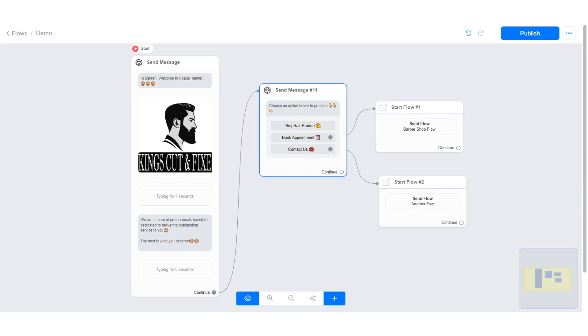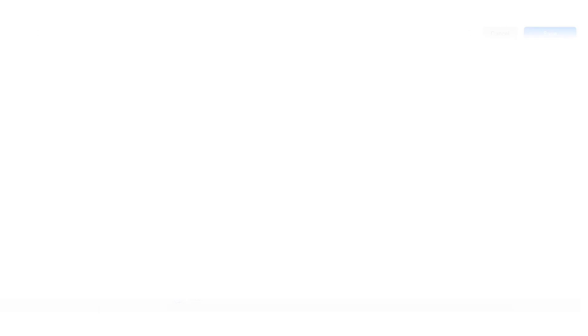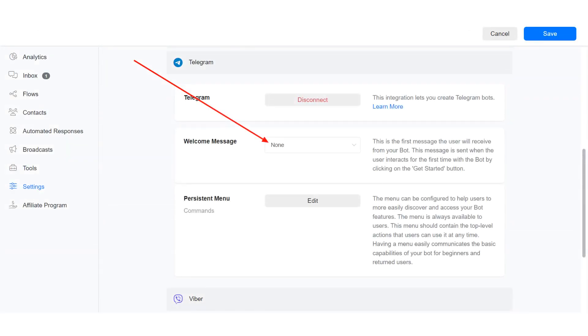Once you have successfully connected your Telegram bot, you can proceed to the flow section and create your flow. Note that you can set your Telegram bot welcome message. This flow is sent when the user interacts for the first time with the bot by clicking on the start button.